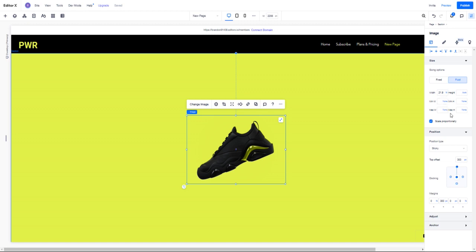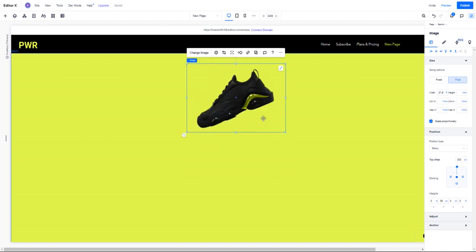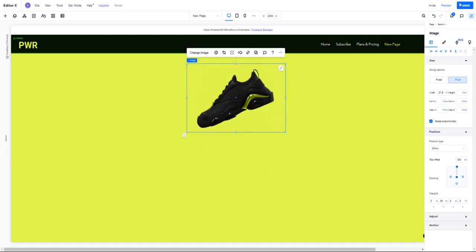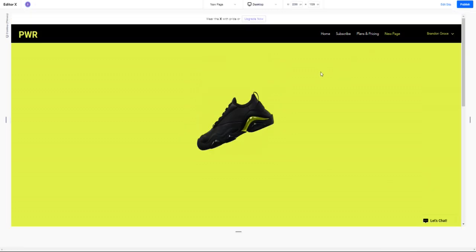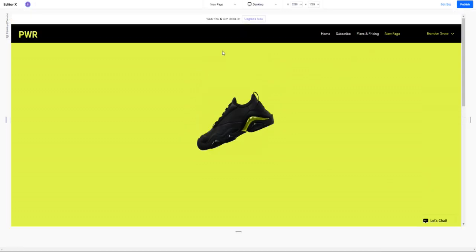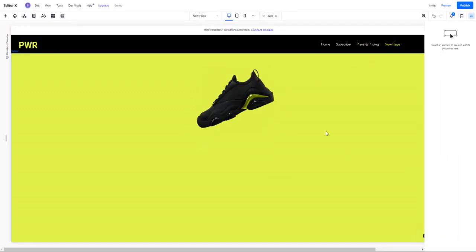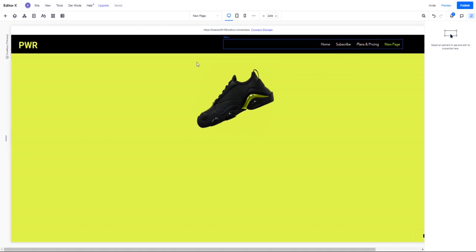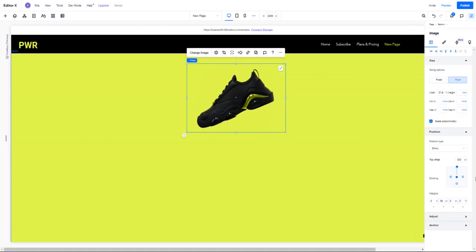Now what we could do again to kind of showcase how they're different is let's go ahead and do a margin of about 50. All right, so now we're closer. And let's see, maybe I'll do the offset a little bit smaller, 150, and we're going to do about 20 pixels of margin.